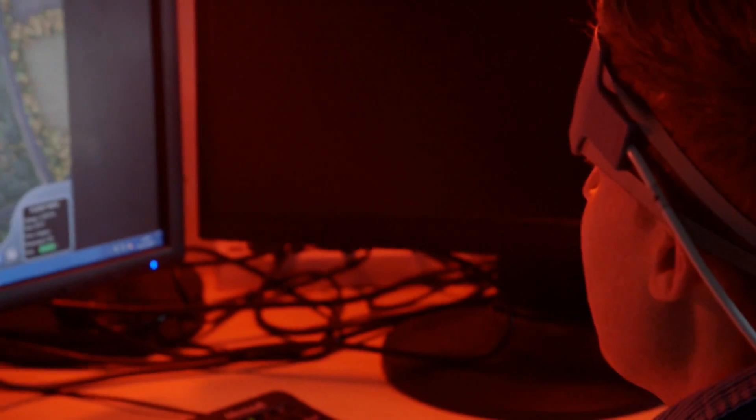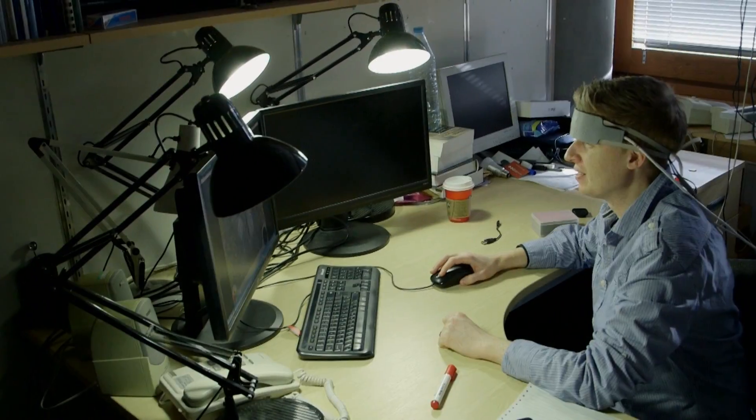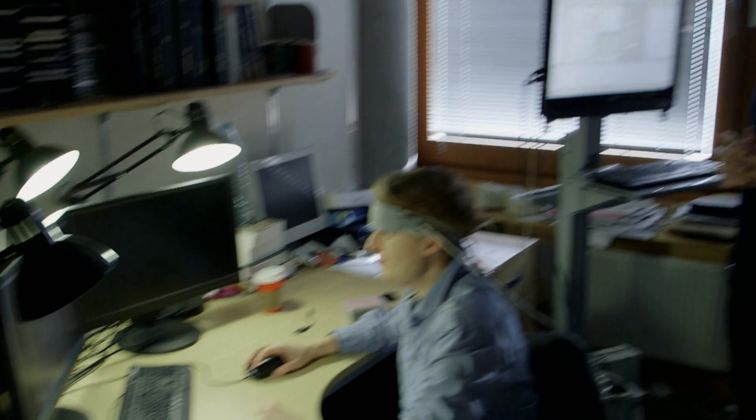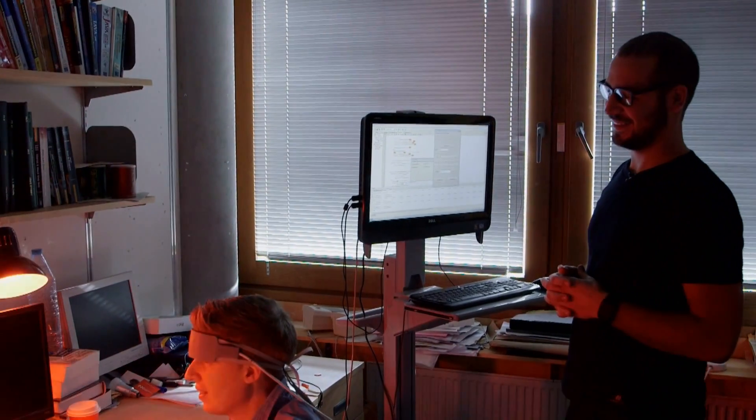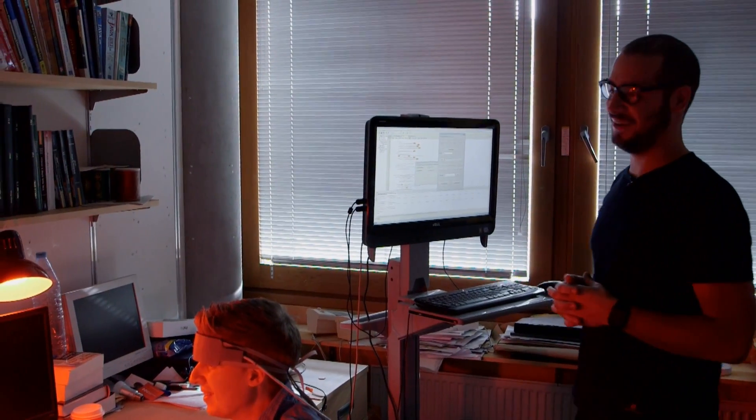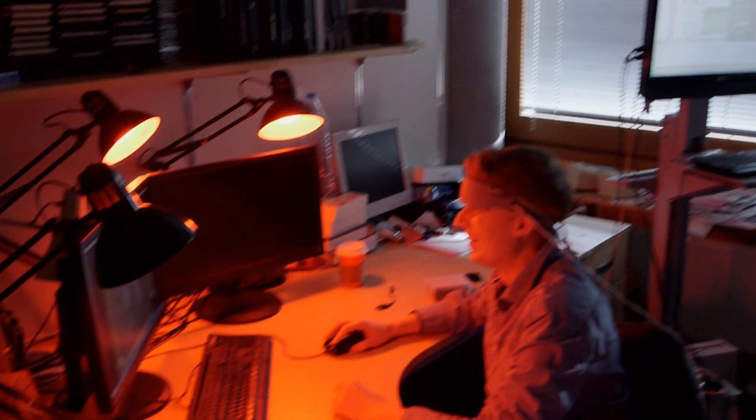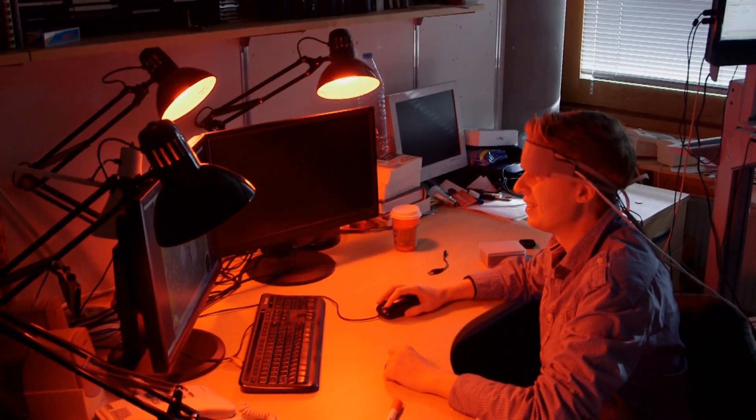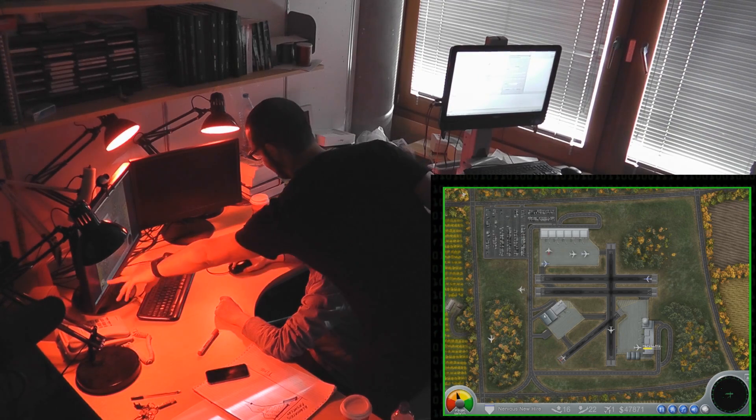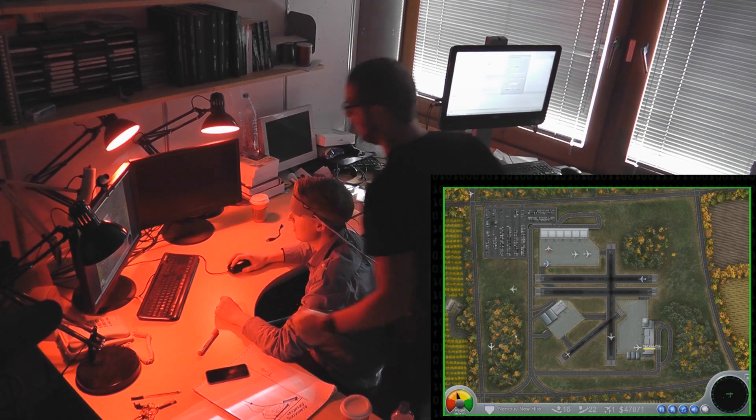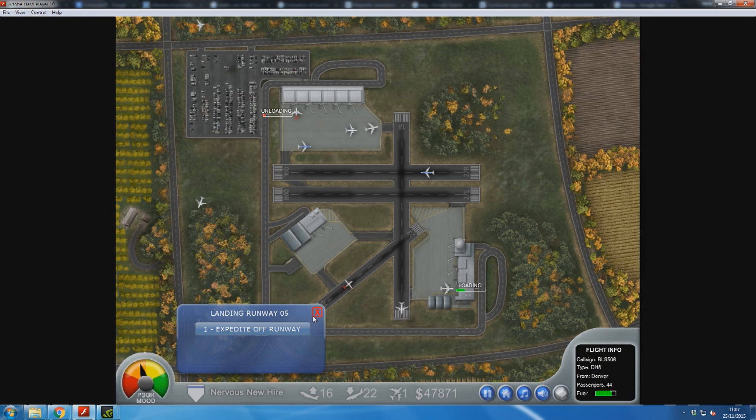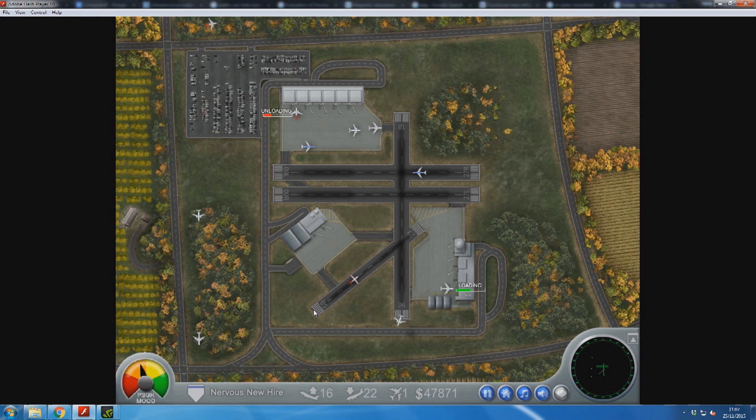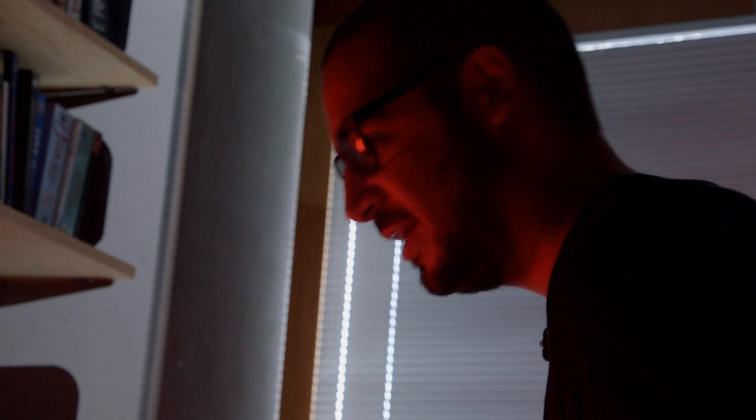He's managing his own workload apparently. So now what you have to do is to control the aircraft that come from the left side because you became better at the task. They give you more work to do, like in real life jobs.